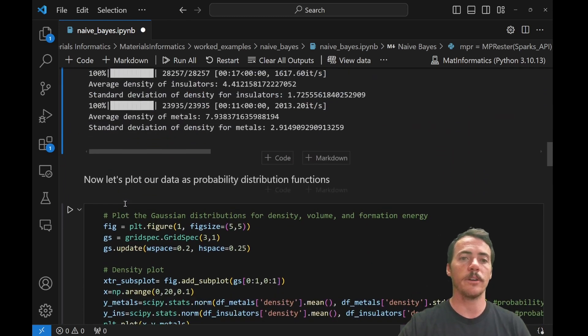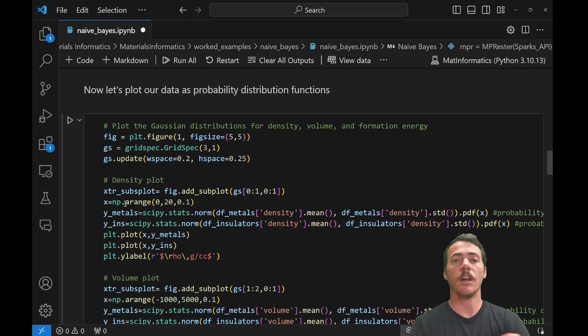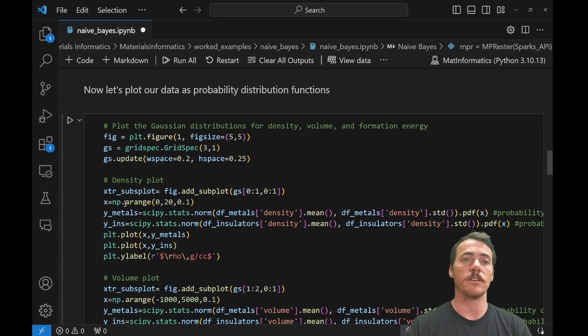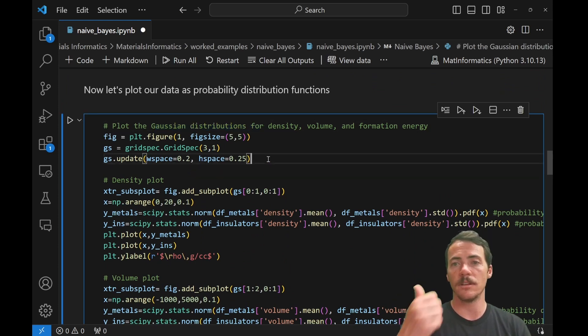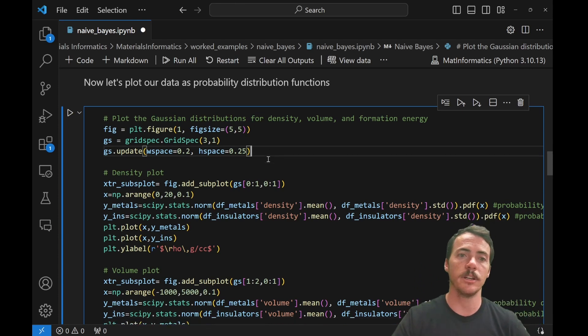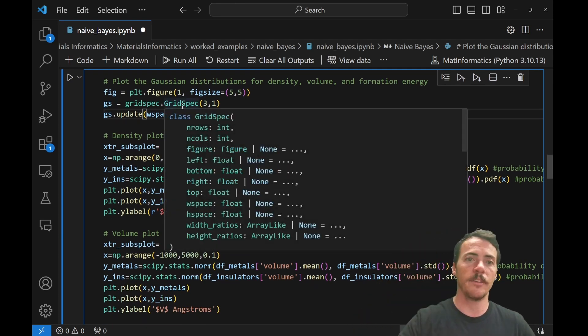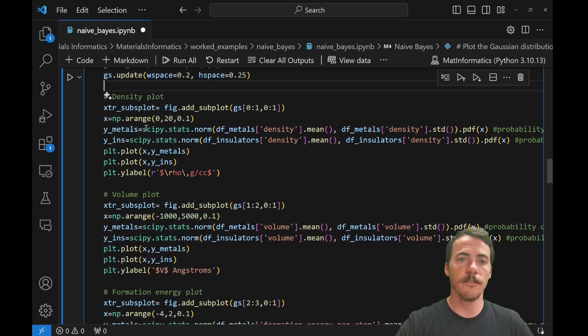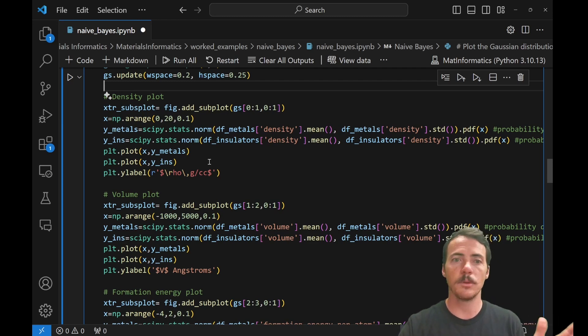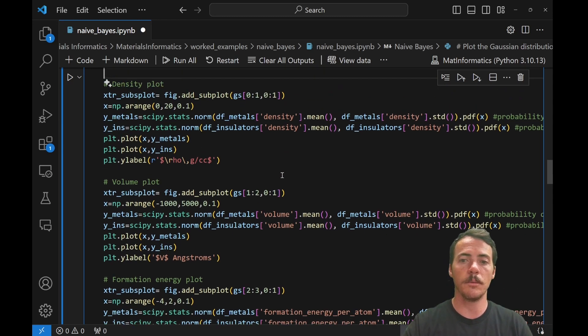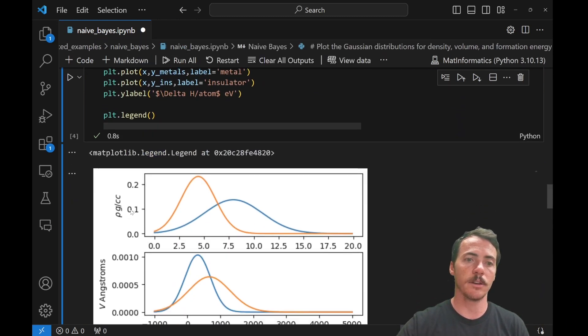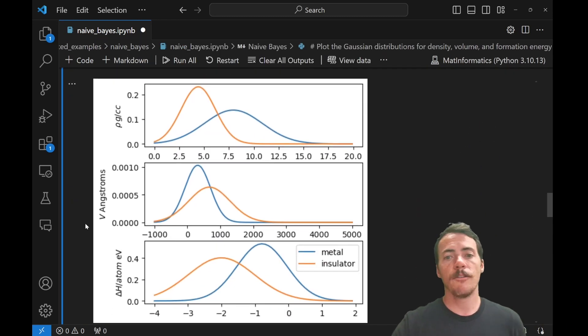So now let's jump down to our next one. Here we're going to plot our data as probability distribution functions. So we're going to plot this Gaussian distribution for density, volume, and formation energy. And I've got some stuff here to make it a three-panel plot. That's what GridSpec's letting us do. In the first panel, we're going to plot our density distribution. Then we're going to plot the volume and then formation energy. So let's go ahead and run this cell and take a look at the output.